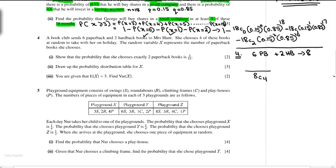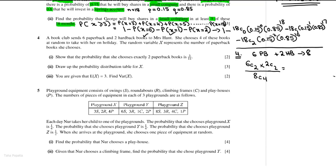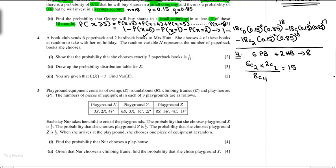To choose exactly two paperback books: we select 2 from 6 paperbacks, which is 6C2, and the remaining 2 must be hardback books, which is 2C2. So the probability is (6C2 × 2C2) divided by 8C4. 6C2 is 15, 2C2 is 1, and 8C4 is 70. So 15 over 70 simplifies to 3 over 14.